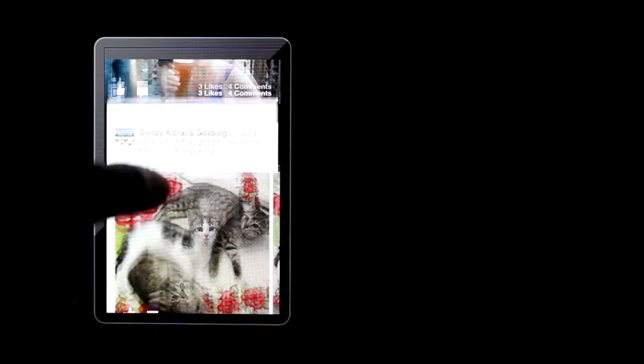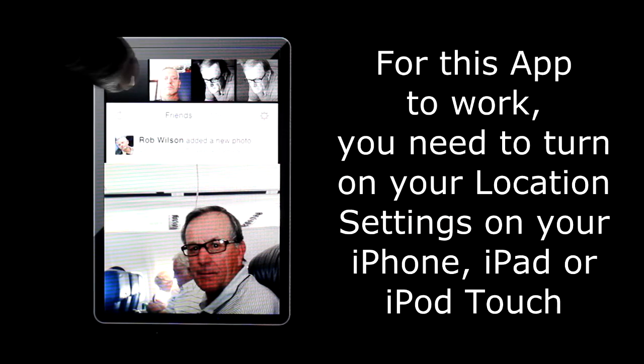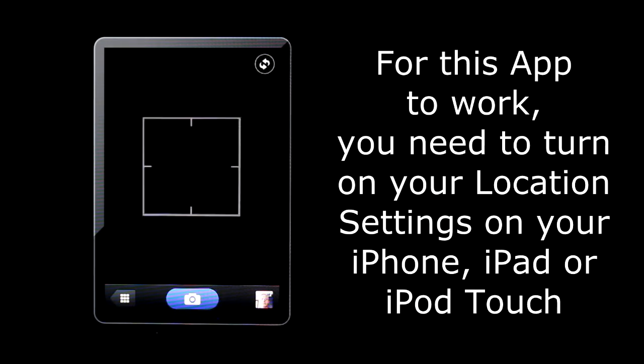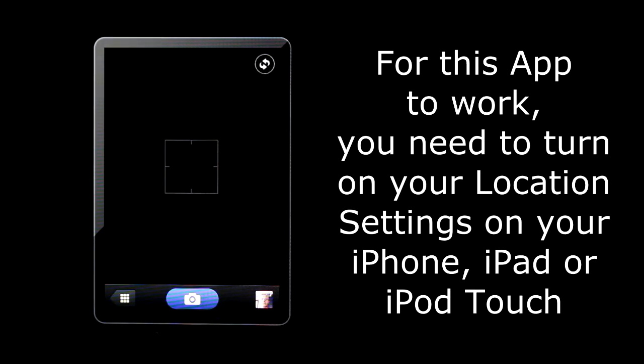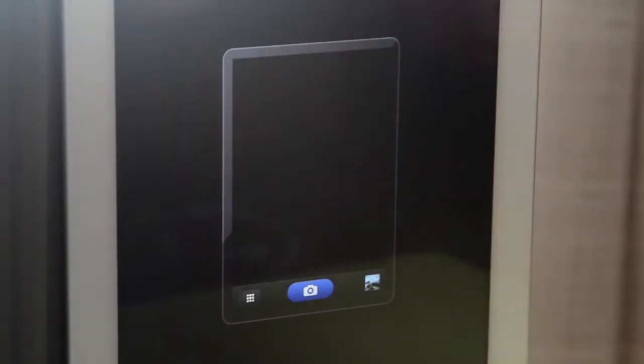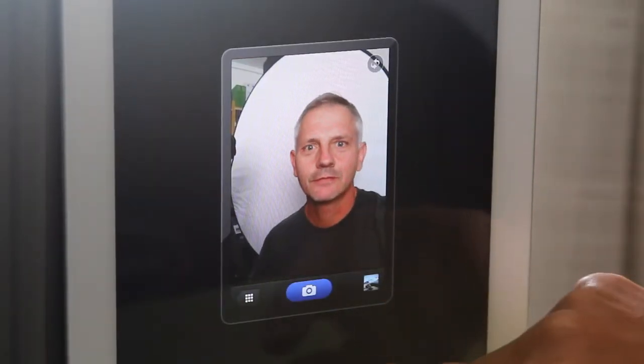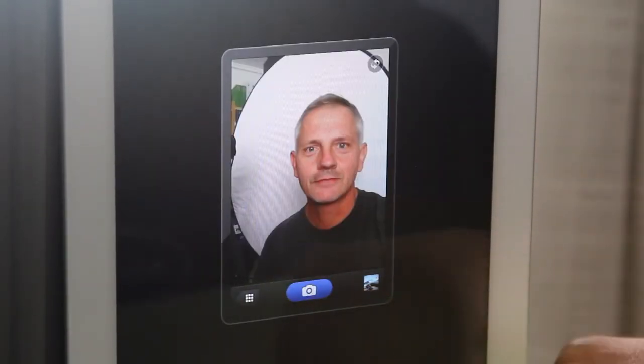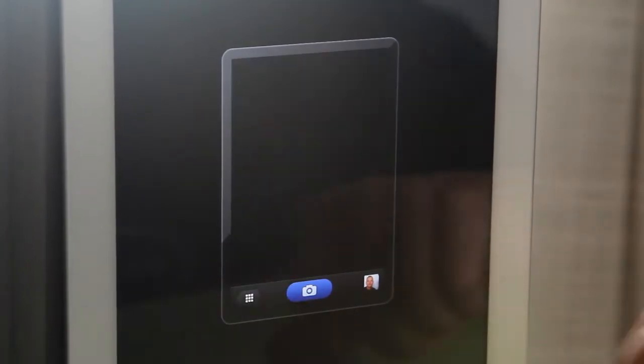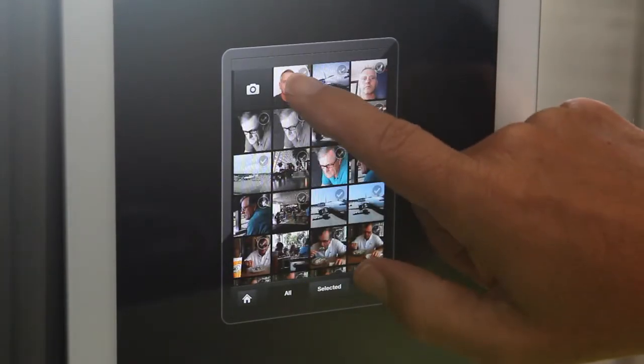You can share photos you've already taken or take a new one to share while using the Facebook camera app. Your location settings need to be turned on to share photos from your Apple iOS devices while using the Facebook camera app. The Facebook camera app can't access your photos on your iPhone camera roll until you turn on the location for the app. To take a new photo, tap the camera icon in the top left corner. The photo is added to your camera roll with your other photos.